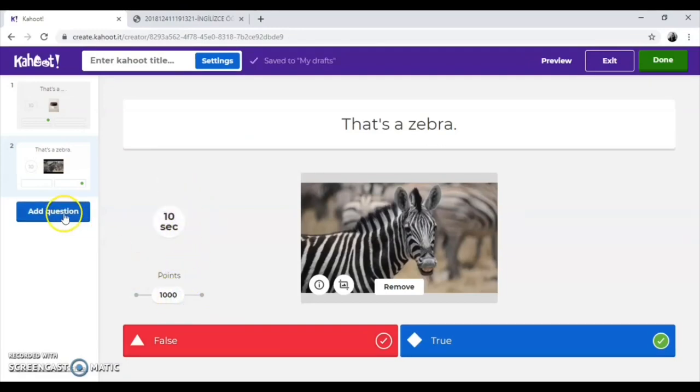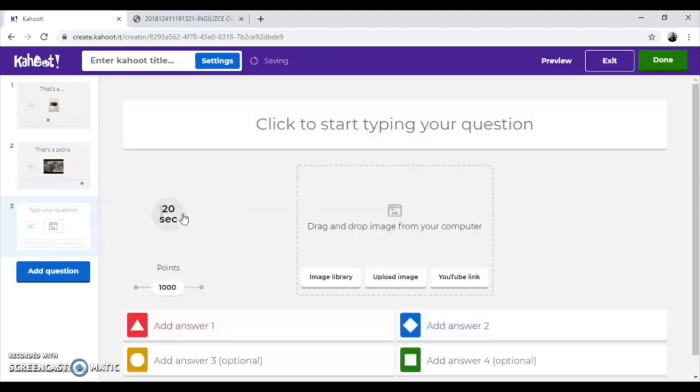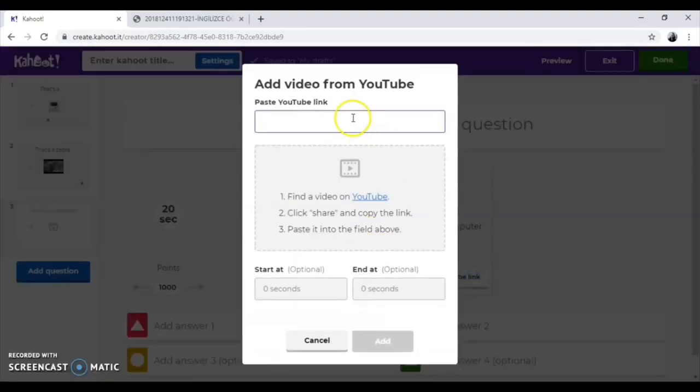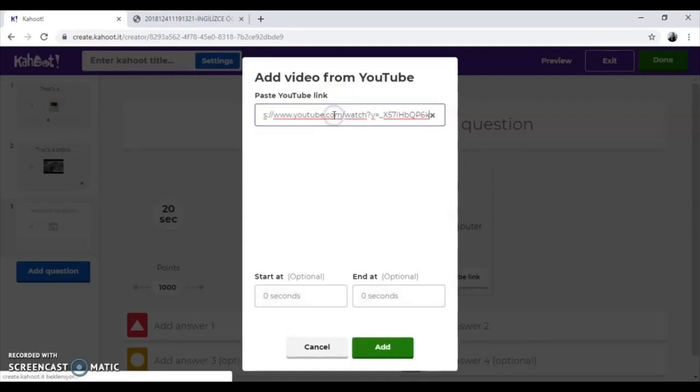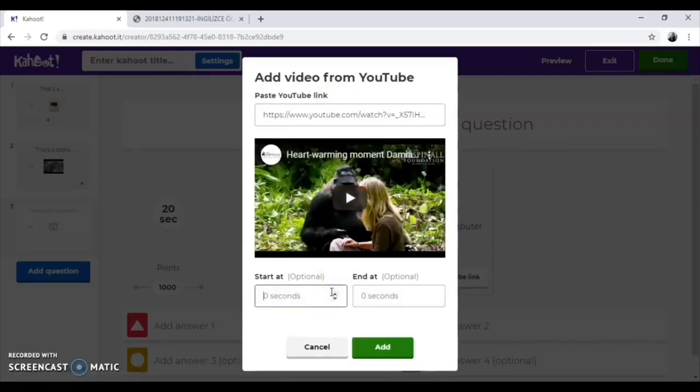Now, let's create a question with a video. Click on YouTube link and paste the link of the video. You can select the time you want to show.